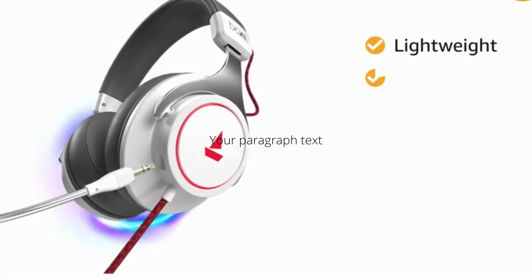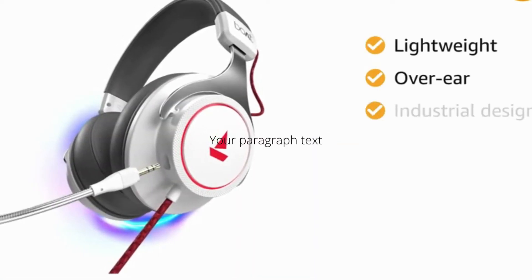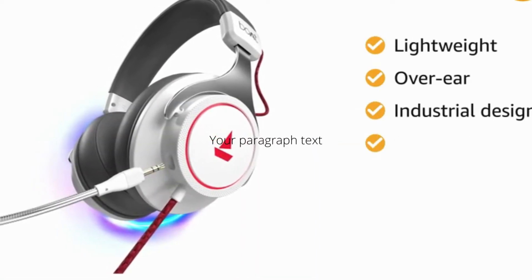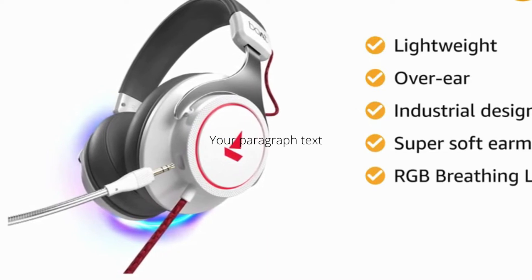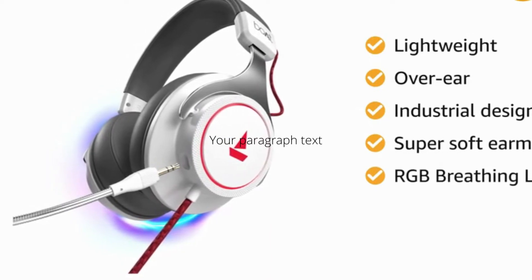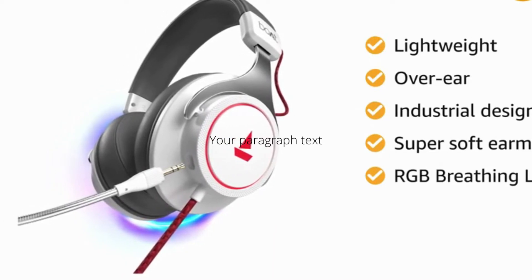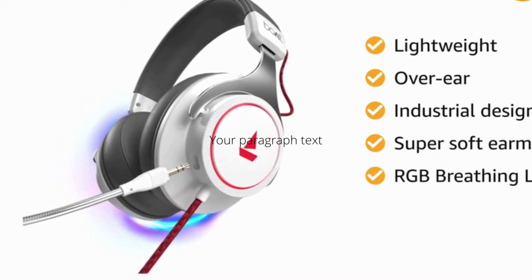It's lightweight, over-ear industrial design with super soft ear muffs and RGB breathing LEDs offers a cozy playtime. It is a wired headphone.